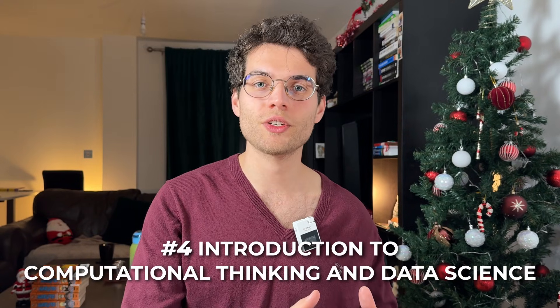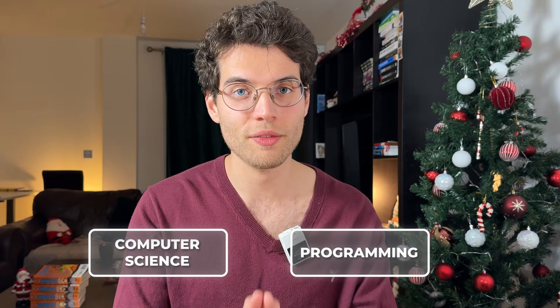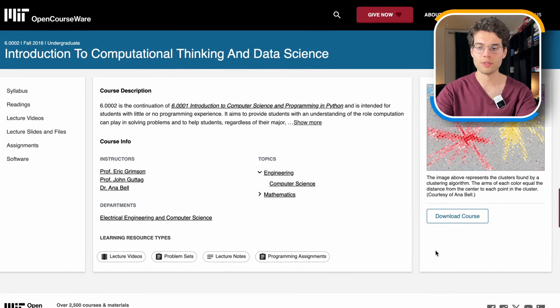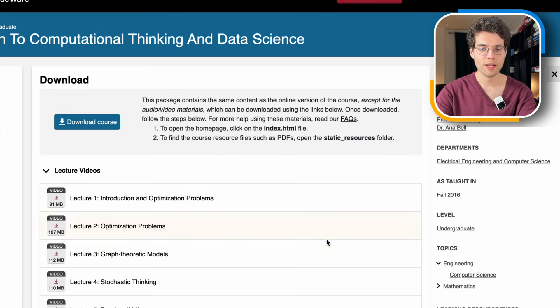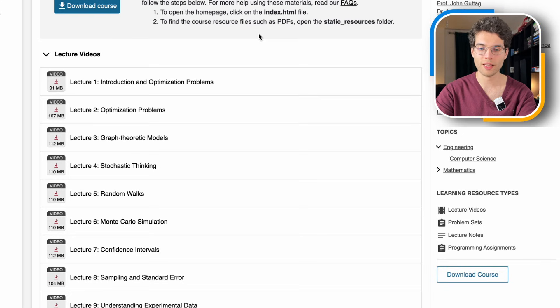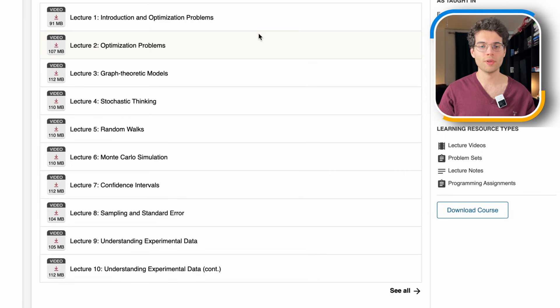Next is the MIT course, Introduction to Computational Thinking and Data Science. This is a really interesting resource — it introduces computational thinking but also includes more advanced concepts. It's good to have an understanding of computer science and programming before diving in. The website is a bit clunky and old, but you can find all the resources by clicking on 'Download Course.' Topics include graph theoretic models, stochastic thinking, Monte Carlo simulation, statistical thinking, and computational thinking.